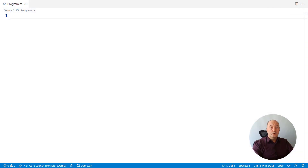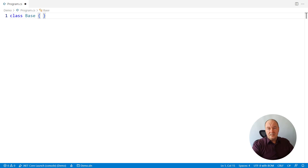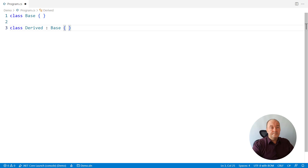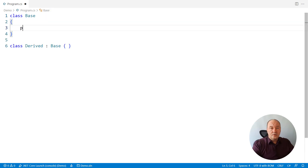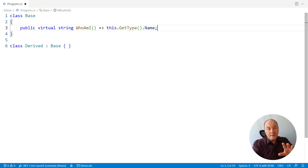And now let's step to code, where I will show you what it means to declare and invoke virtual functions in plain C Sharp. We could declare a base class and derive a class from it. Nothing special happens yet. Things will change when we declare a virtual function which, say, returns just a string, which depends on the concrete type of this object.